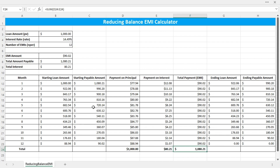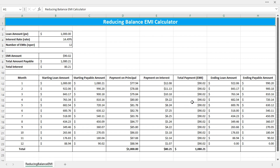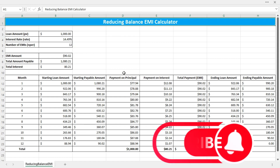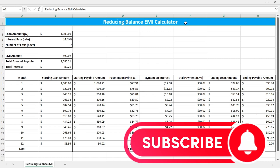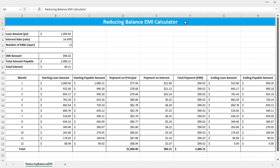So this is how you can create a reducing balance EMI calculator in Excel. If you want the practice workbook, you can download it from the video description. Leave your comment below and don't forget to subscribe. Thank you for watching and I will see you in the next video.